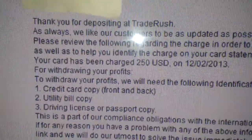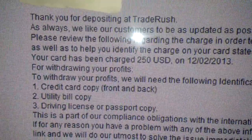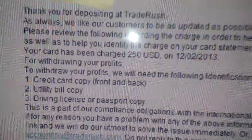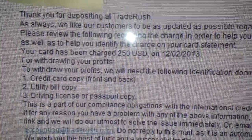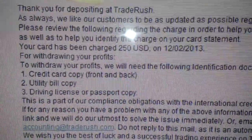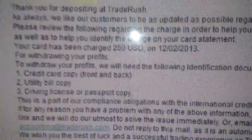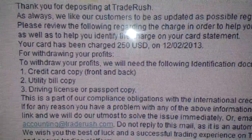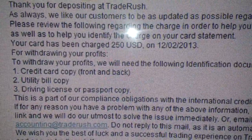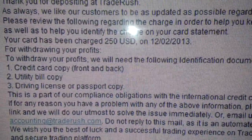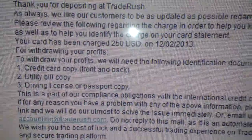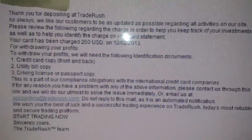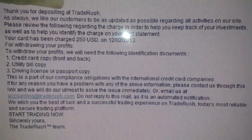Here we go — this is the confirmation email I got from Trade Rush when I deposited. I'm back, and this is a video on how to withdraw from Trade Rush. This is what they sent me.